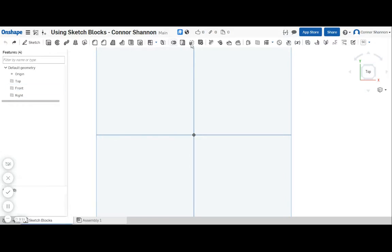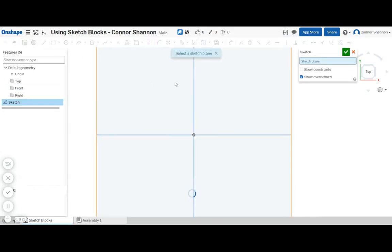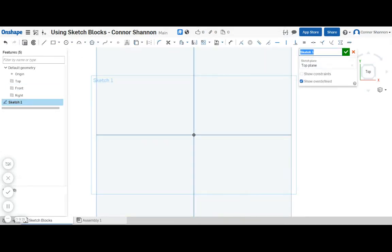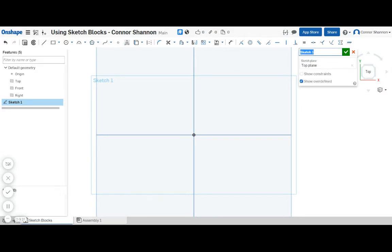So I'm going to start out the way I normally start everything with a layout sketch on the top plane. I'm going to call it the top layout.